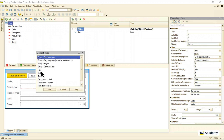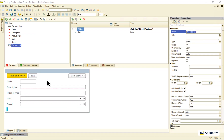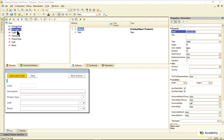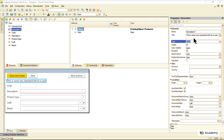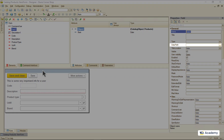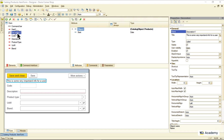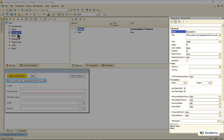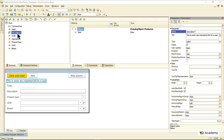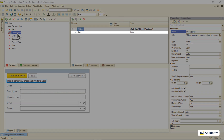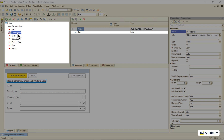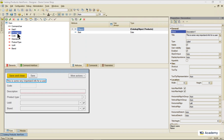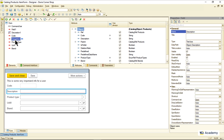There might be form elements that are visible to a user, but not connected to any attribute and therefore to any data in the database. They may have an empty datapath property, or not have it at all. There also might exist form attributes that are not connected to any form element and therefore invisible to a user. But more often than not, we use connected element-attribute pairs.